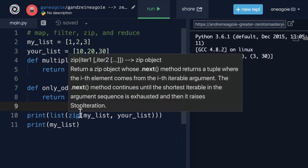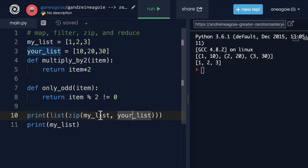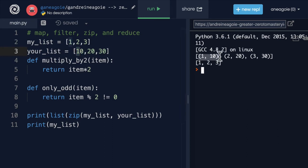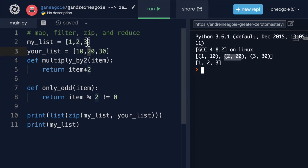Zip, like a zipper, takes the two iterables and grabs the first item from each and zips them together like a zipper. So 1 and 10 get added to a tuple together. Then 2 and 20 get added to a tuple together. And then 3 and 30 get added to a tuple together.